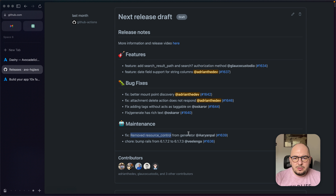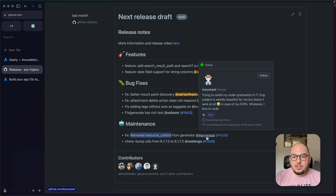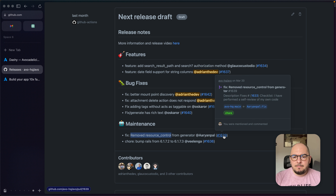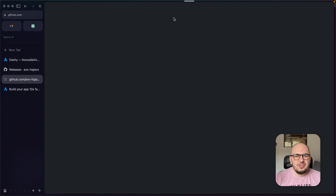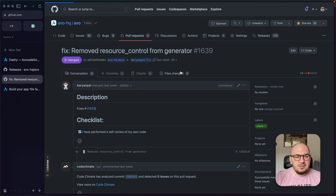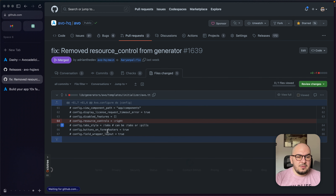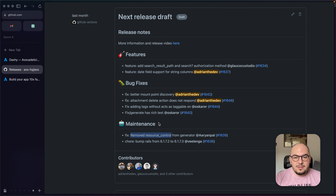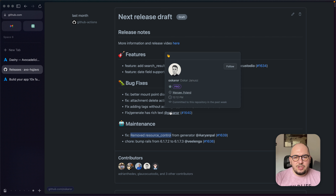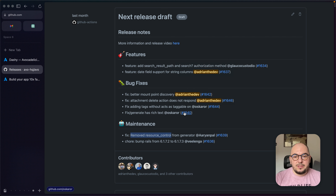Remove resource control from generator — thank you so much Ariane. This is something that was in the generator that was wrong; it was not supposed to be there. Resource controls — we changed that API and now this is better. Thank you for that fix.